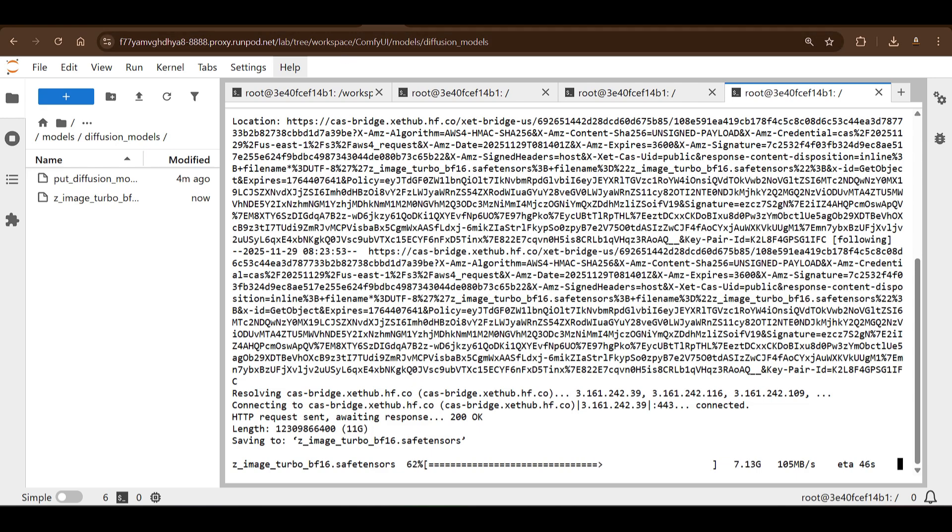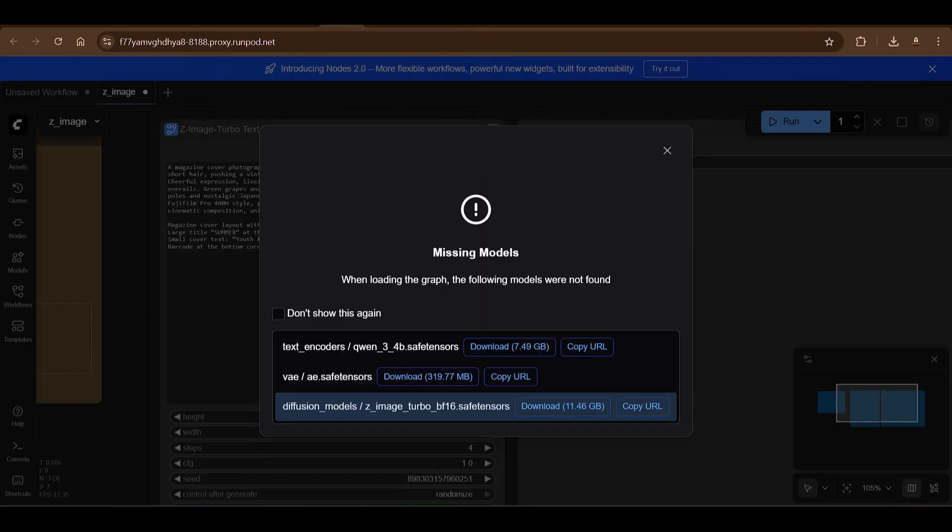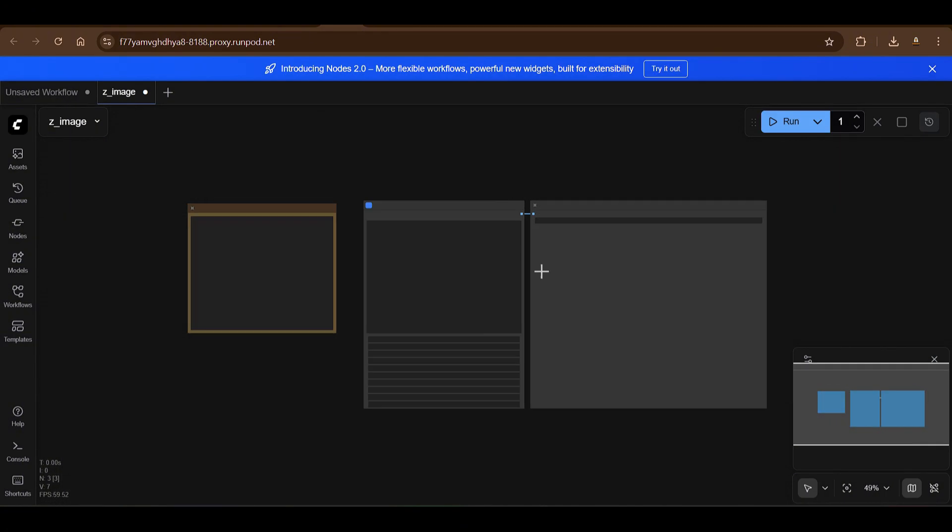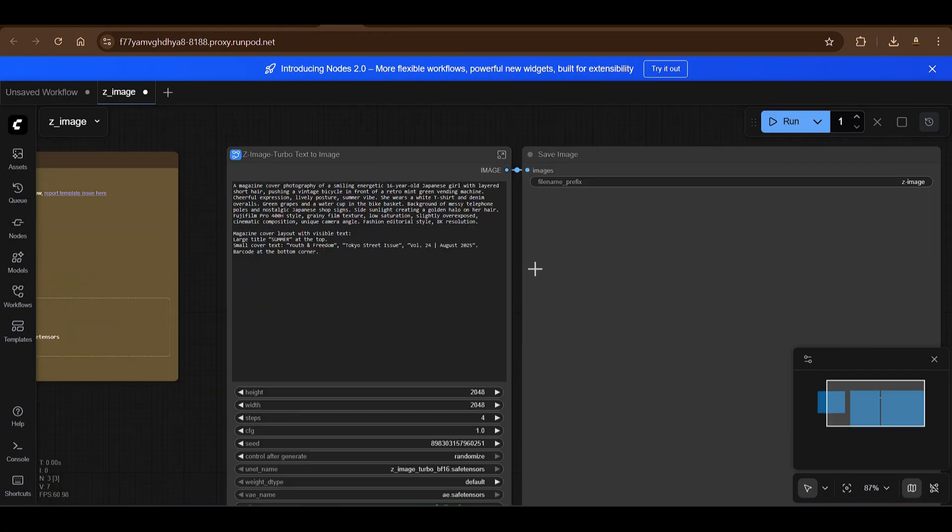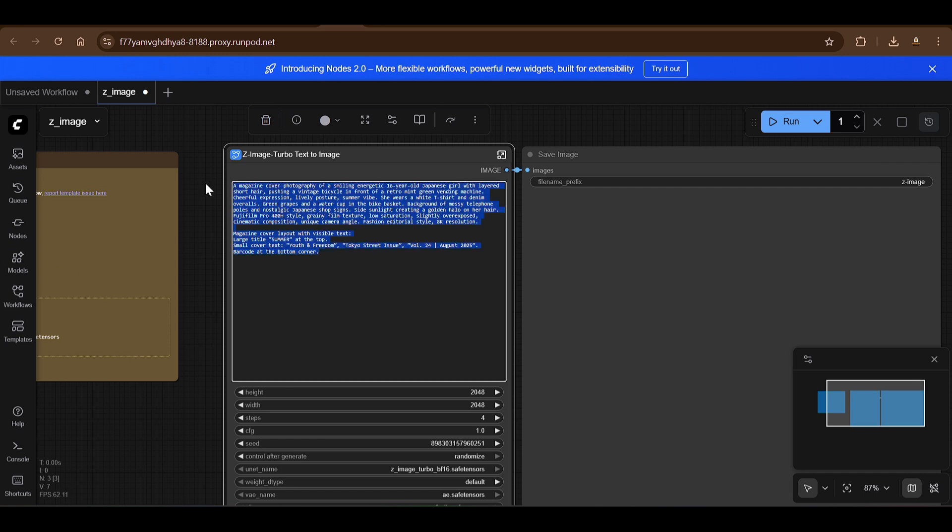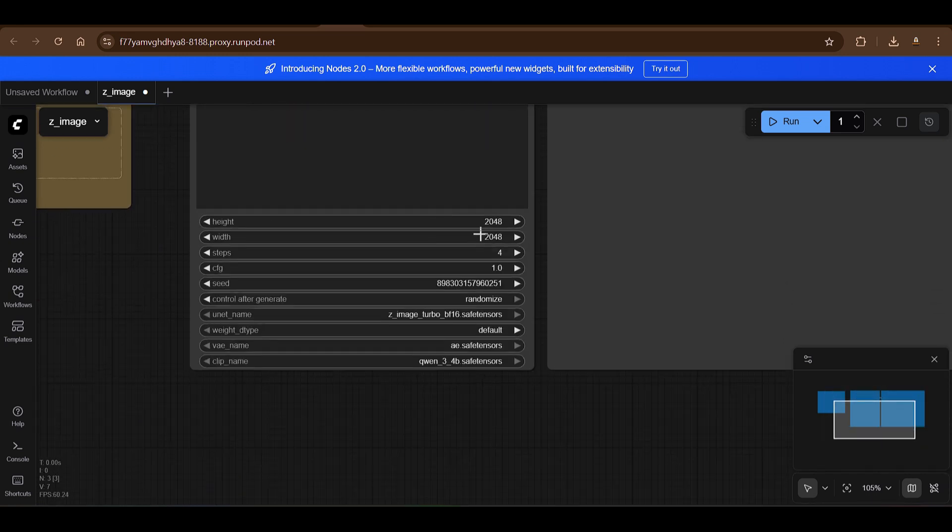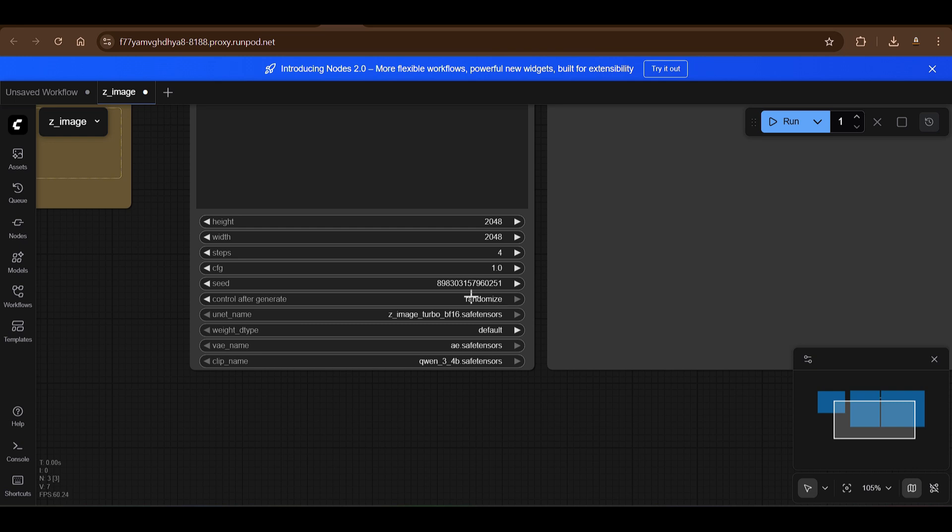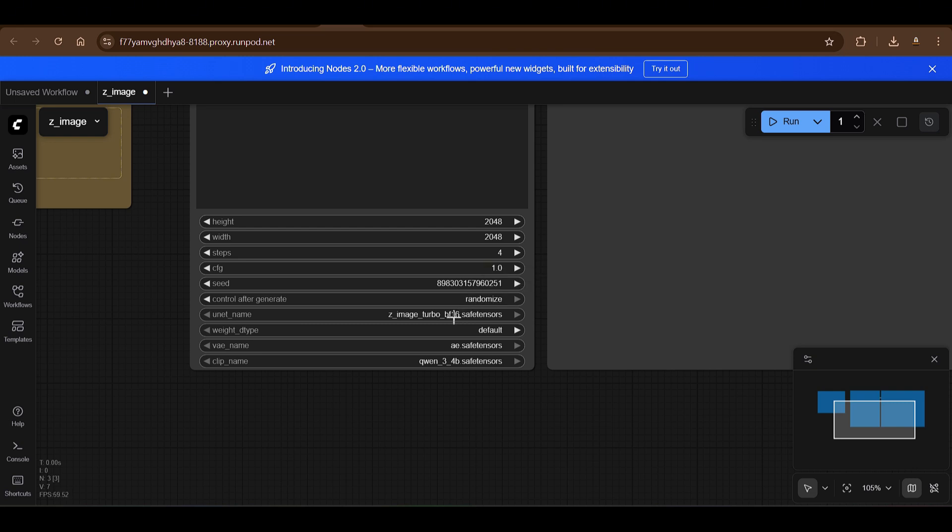And this is being downloaded—the 11GB file which is the diffusion model. While this is downloading we can go back to the workflow. You can just close this now. So you can see this is the workflow. It's pretty simple. I just put in the prompts here and we have the image height and width. We have the number of steps—4 is the default here with CFG of 1.